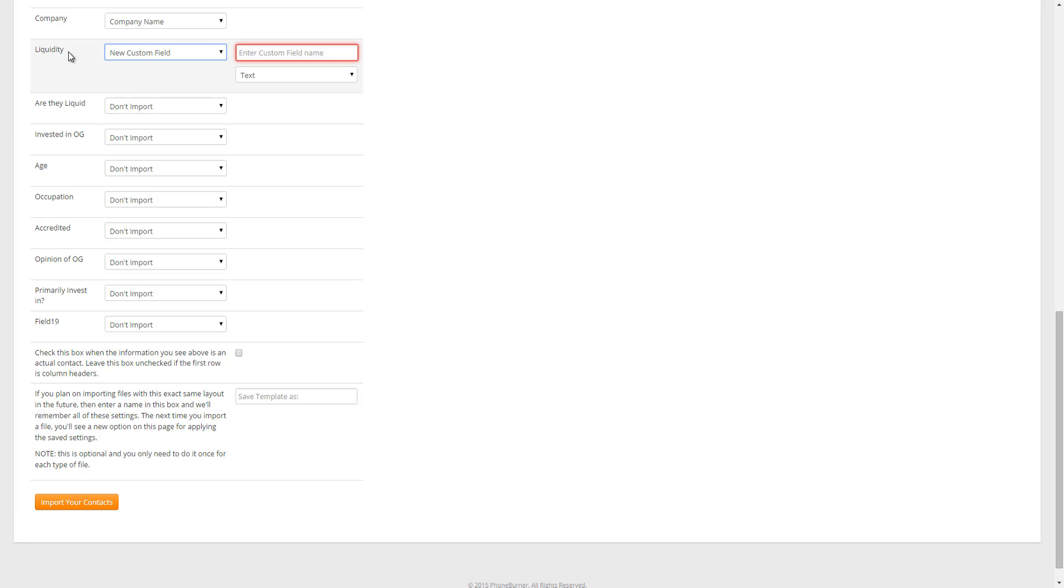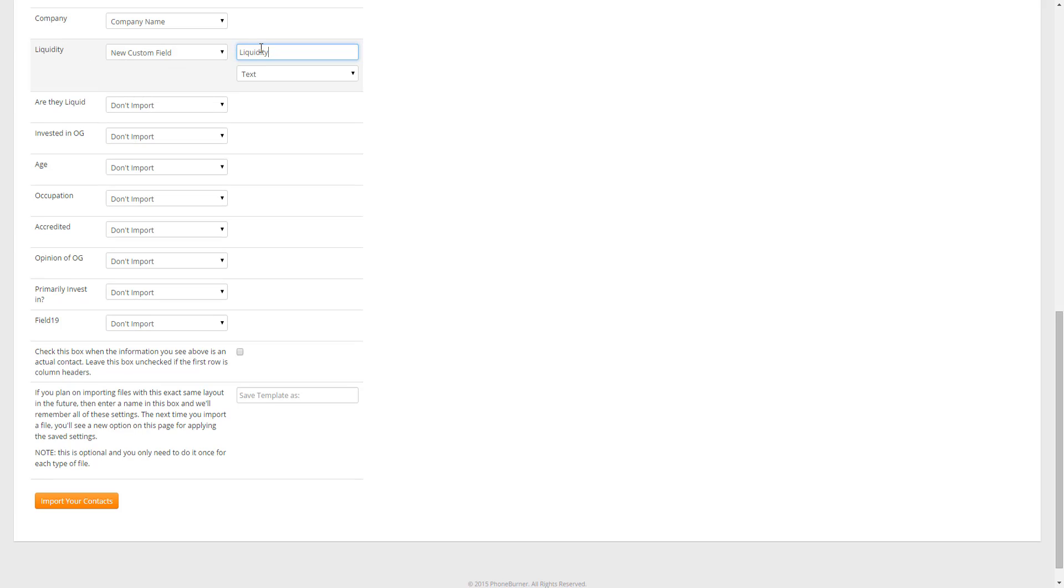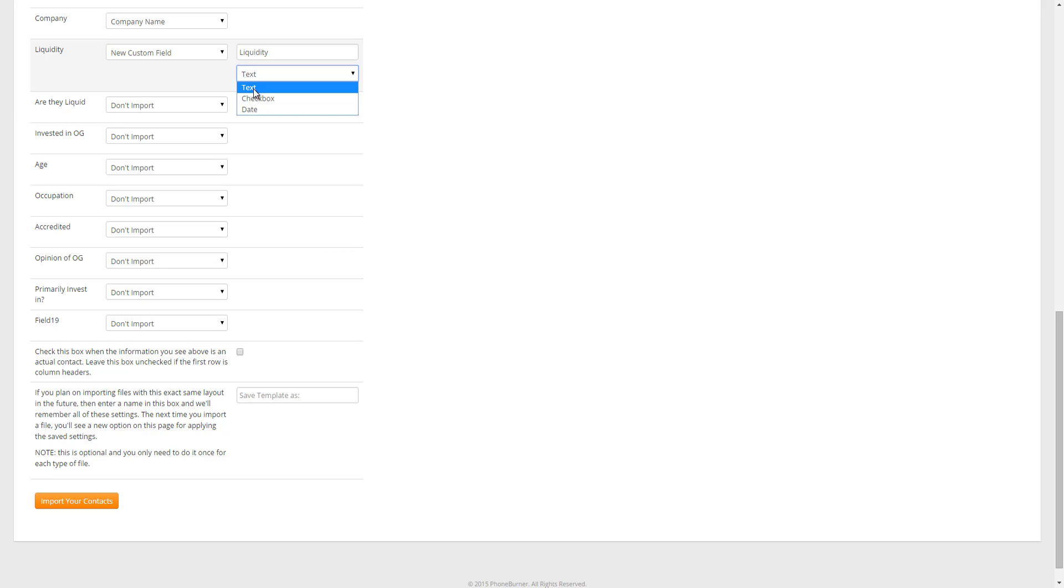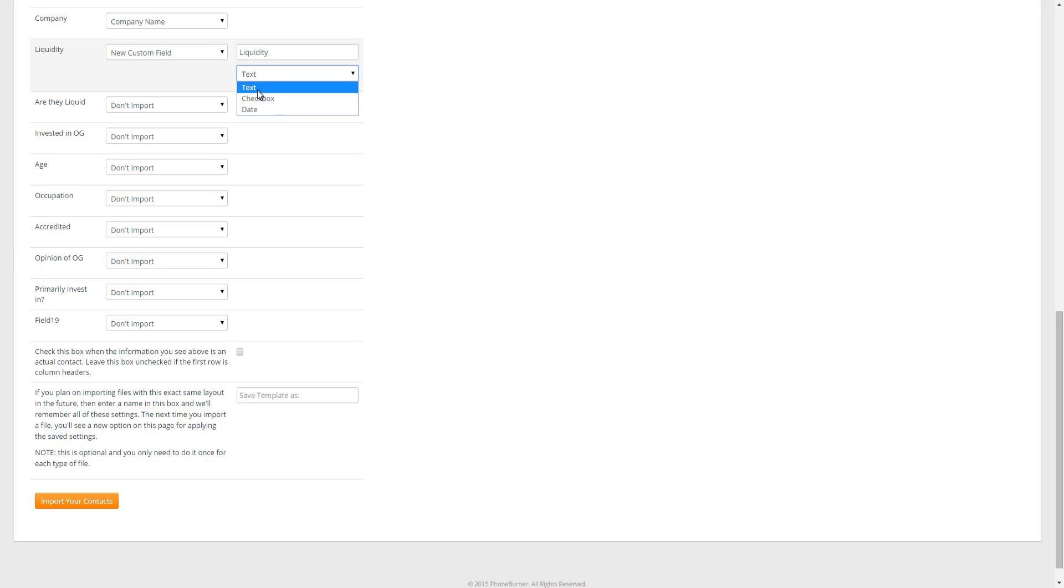Because this is data I would like to import, but I don't currently have a place to put it in PhoneBurner. And I'm just going to name the field in PhoneBurner Liquidity. So I'm going to copy Liquidity from here and paste it in the text box over here. There are three types of custom fields that you can create in PhoneBurner. You've got a text, checkbox, and date. Obviously Liquidity is not a checkbox or date option, so I'm going to leave that set to text. However, if I was importing something like a birth date, I might want to create a birthday field that is a date field. Or if I was importing data that had a yes or no option, I might do a checkbox. But in this particular case, we're going to leave it set as text. And we're going to go on to the next field.